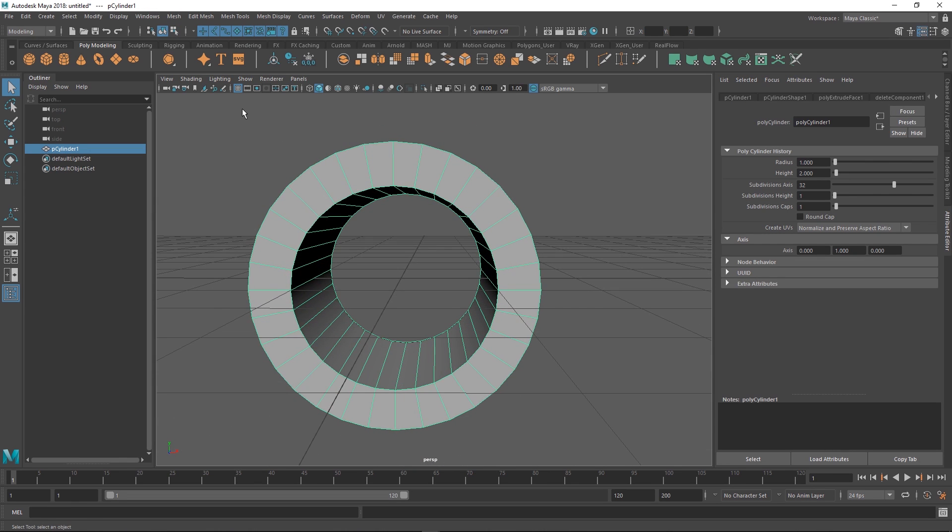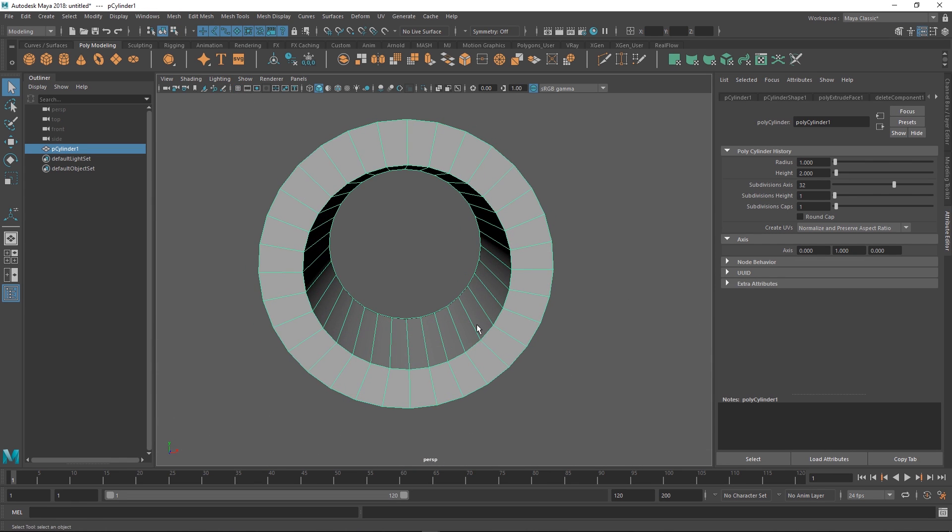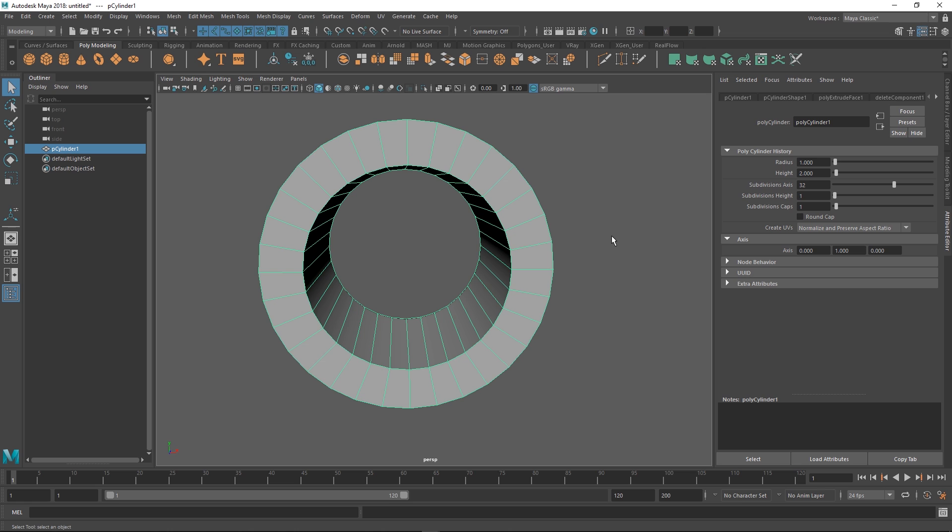Obviously the important thing when it comes to a gun barrel is the rifling and how it twists. We need enough topology to support that. That's also why something like 32 for the subdivision axis is good, because then we get a good amount of rifling.